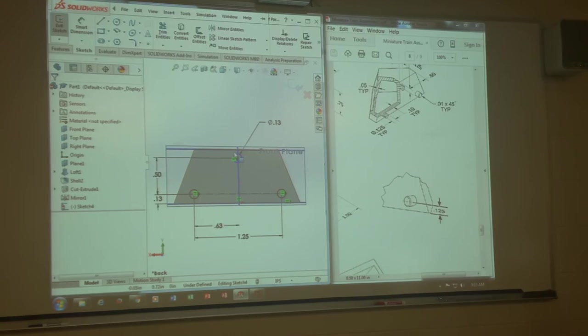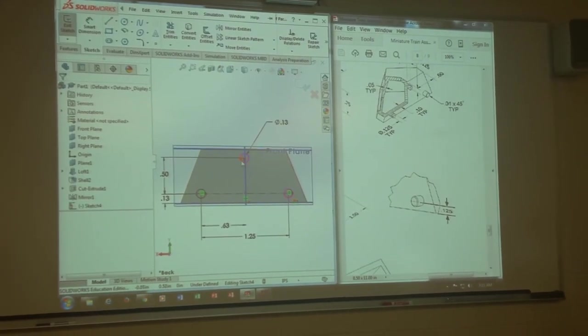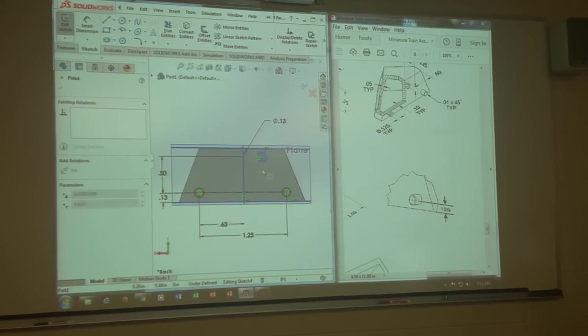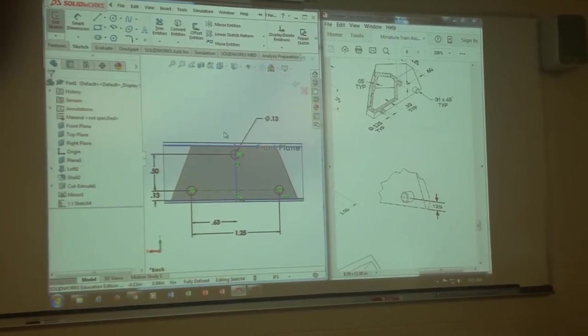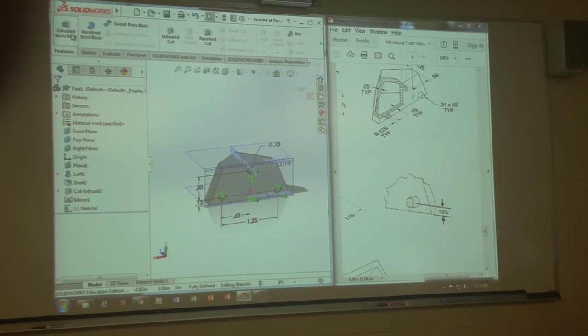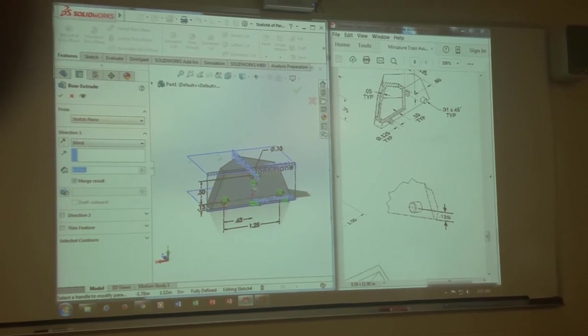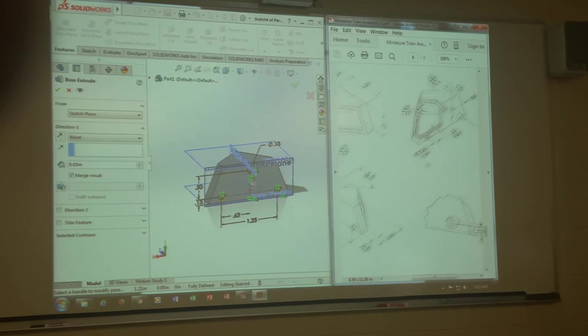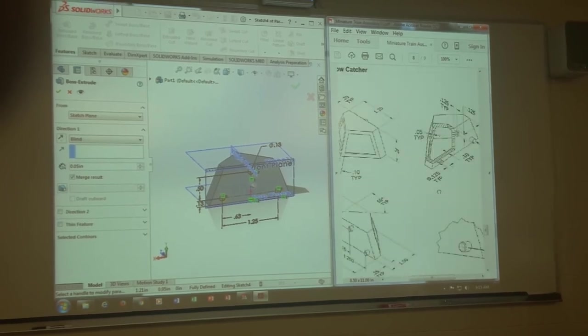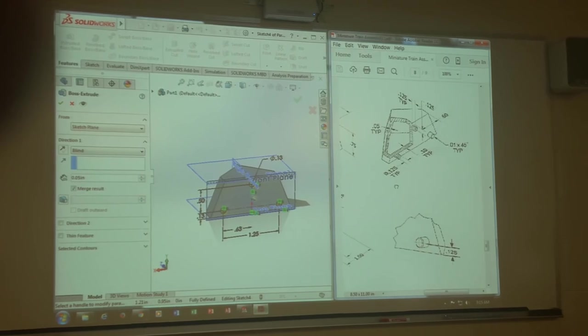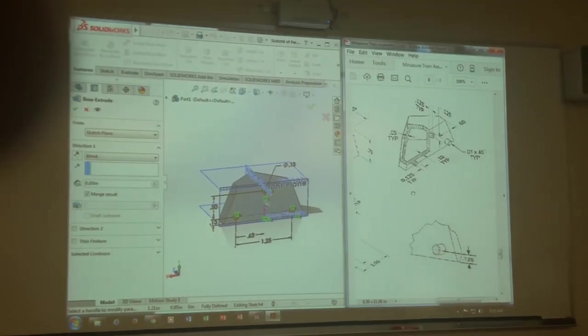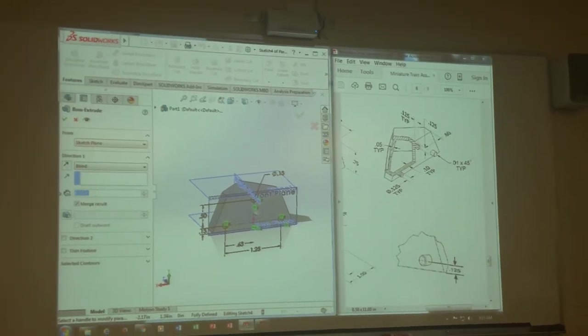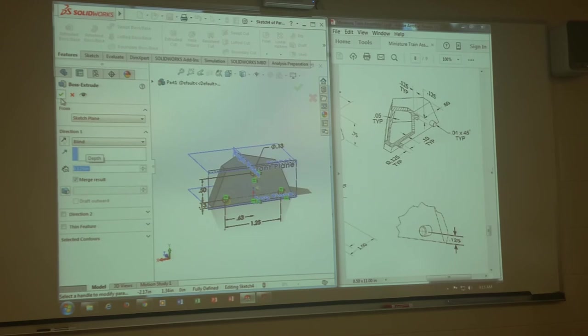The only question is, why is this blue? It moves. Let me lock it in. Now it's locked up, now it's fully defined. Now I can go ahead and extrude them. They are how long? Point 0.125. Hit okay.